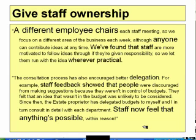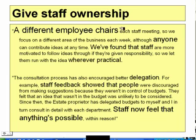If you involve the staff in things, they'll feel that they can do anything. Staff feel that anything is possible within reason once they are involved.